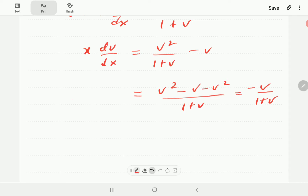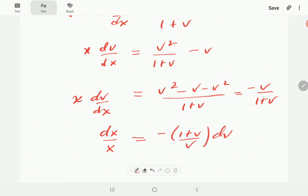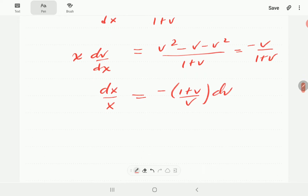We have x dv/dx. Writing the right-hand side as one fraction gives minus v minus v squared over (1 plus v), which simplifies to negative v(1 plus v) over (1 plus v), so negative v over (1 plus v). Then if we flip both sides and take dv to the other side, on the left-hand side we have dx over x, and on the right-hand side we have negative (1 plus v)/v dv.